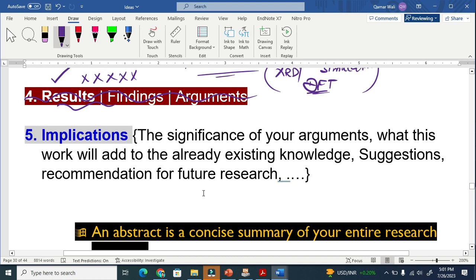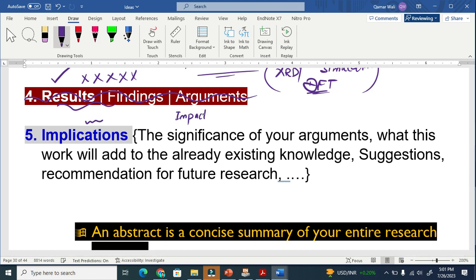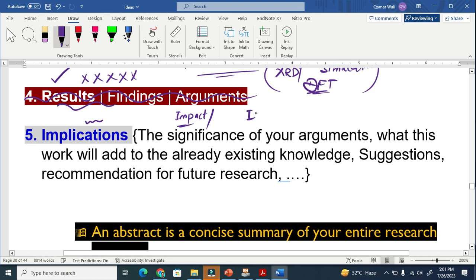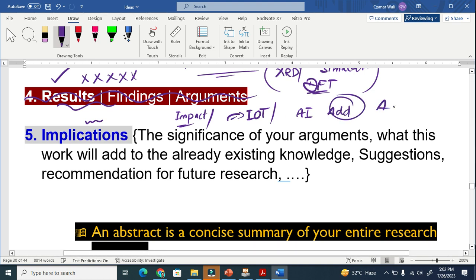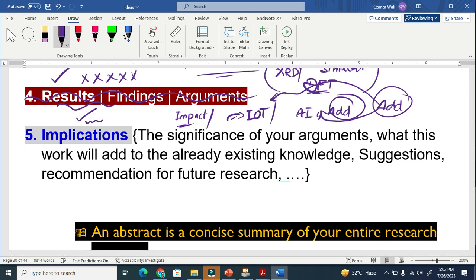The last thing is very important: implications. Implications means significance — basically the impact. Some knowledge already exists in the IoT field or artificial intelligence. So you have to state what you are going to add to the existing knowledge. That is basically the implication. Based on your hypothesis, you may also suggest and recommend directions for future research.